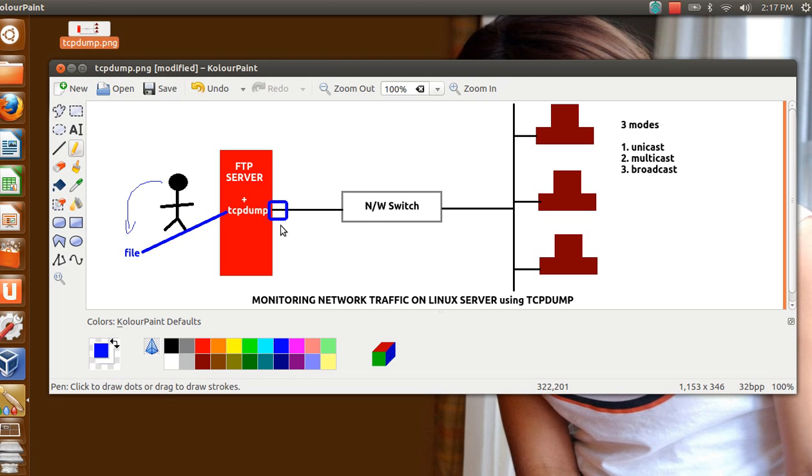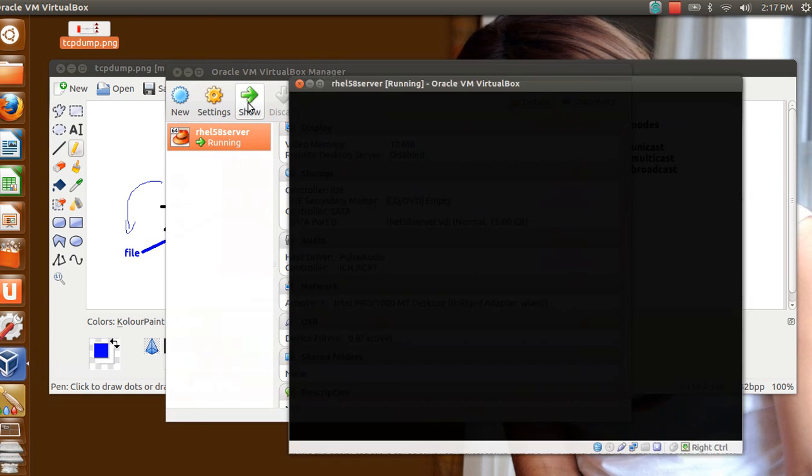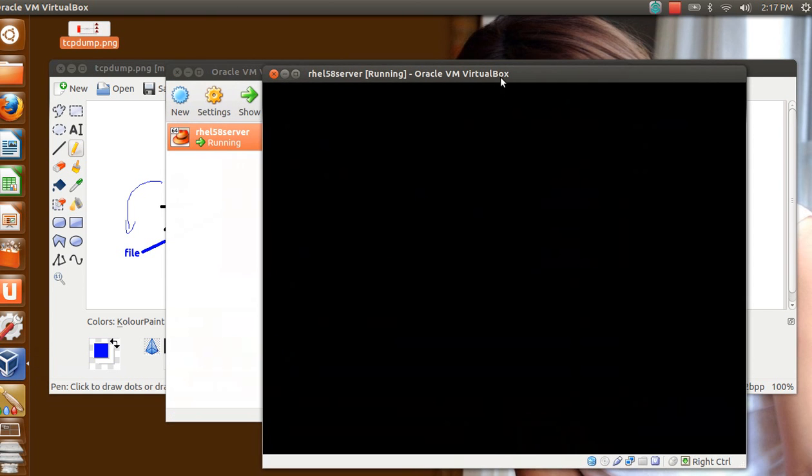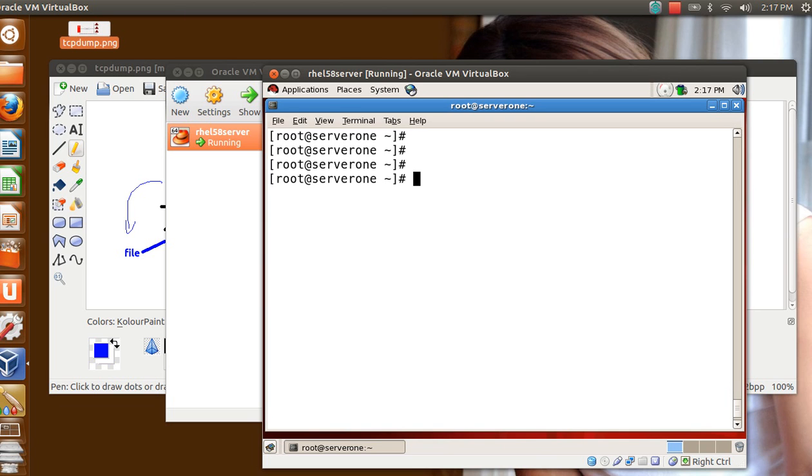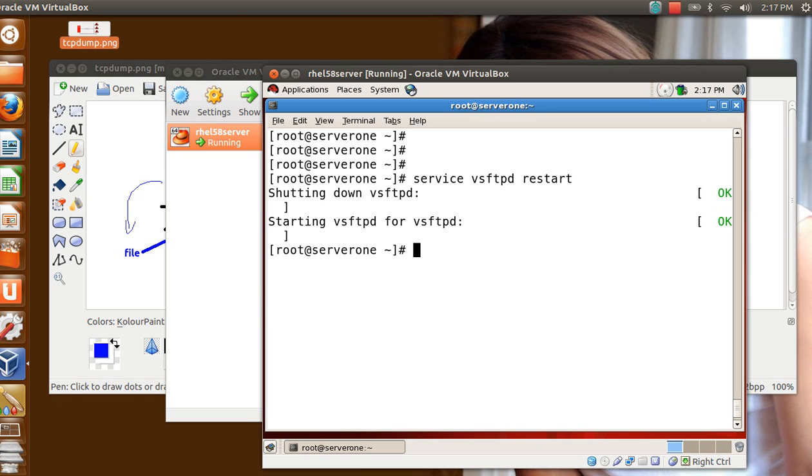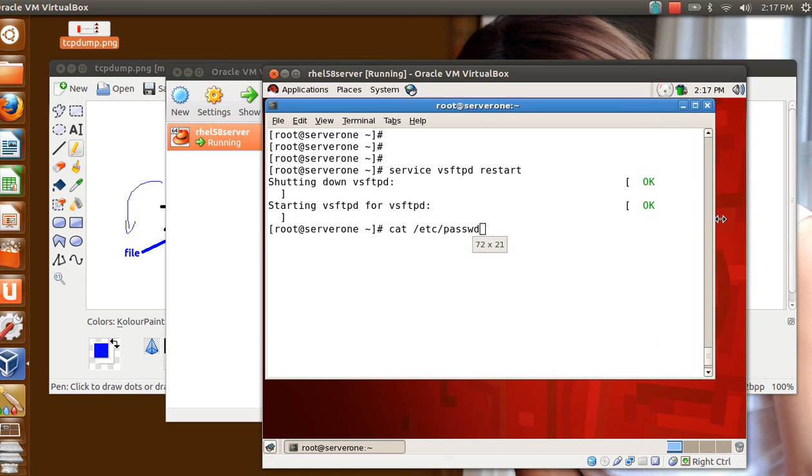And it is never recommended on production servers. Now enough of talks, let's see how to do this. So again I have got my trusted VM here. I have the FTP installed here. So I just give a very simple command, I give service vsftpd restart.